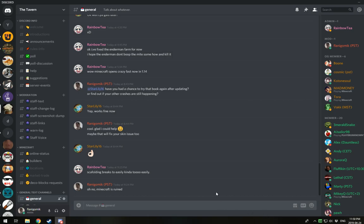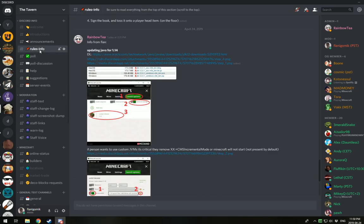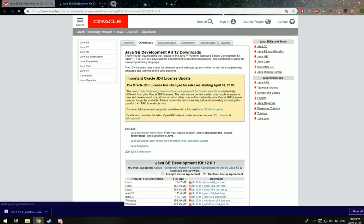Okay, so what you're going to do here if you're following along on the Discord is you're going to go into the rules and info section, you're going to click this download link here. This will take you to the correct version of Java and it'll bring you to the site here.